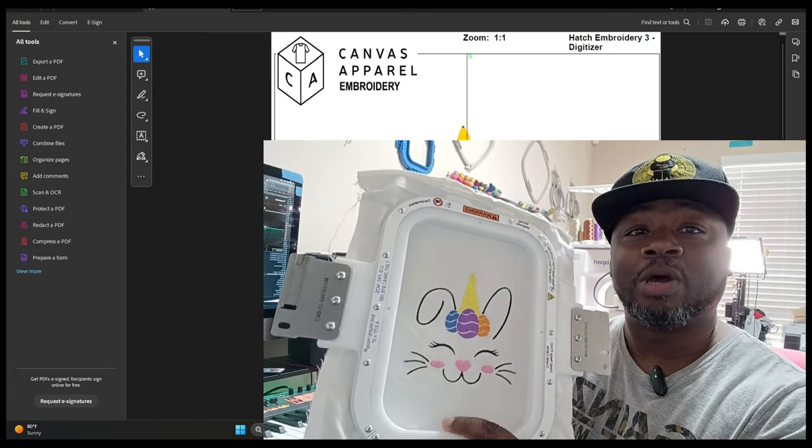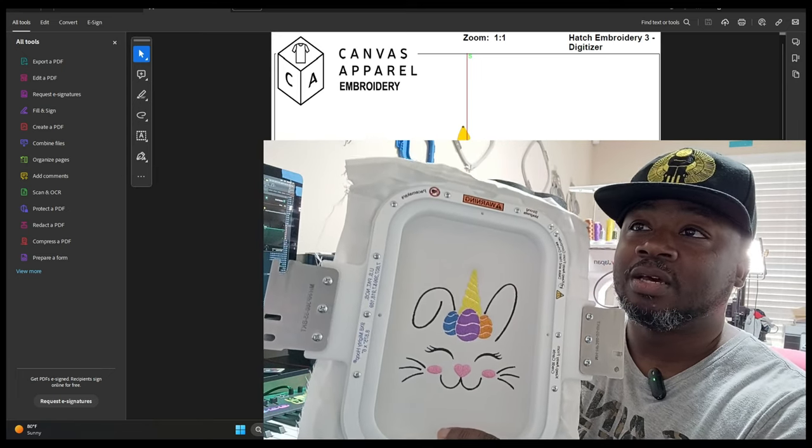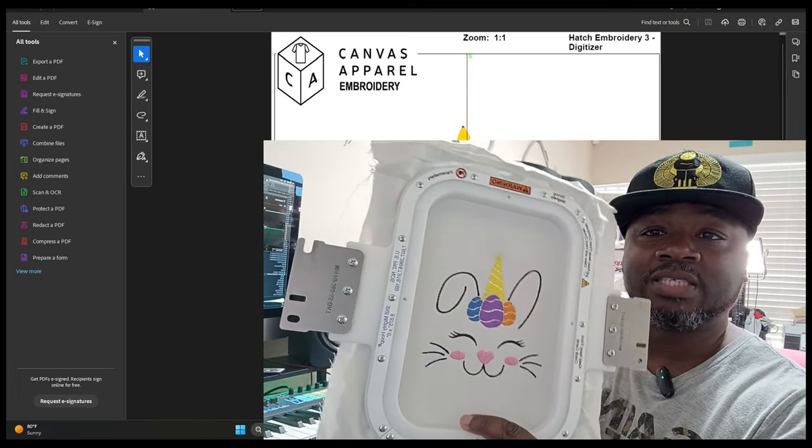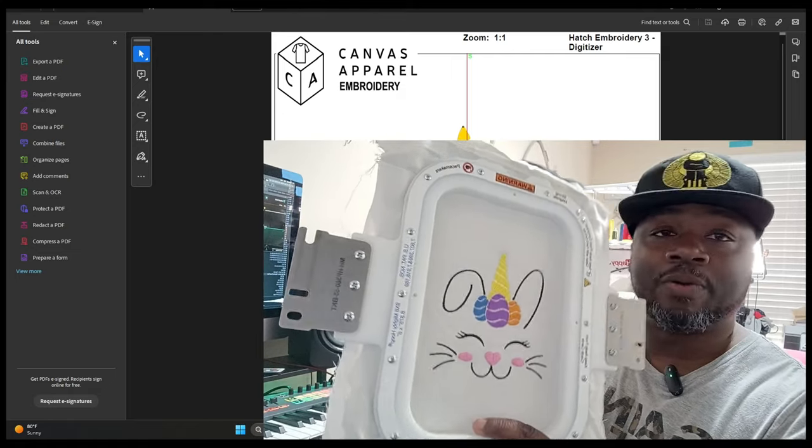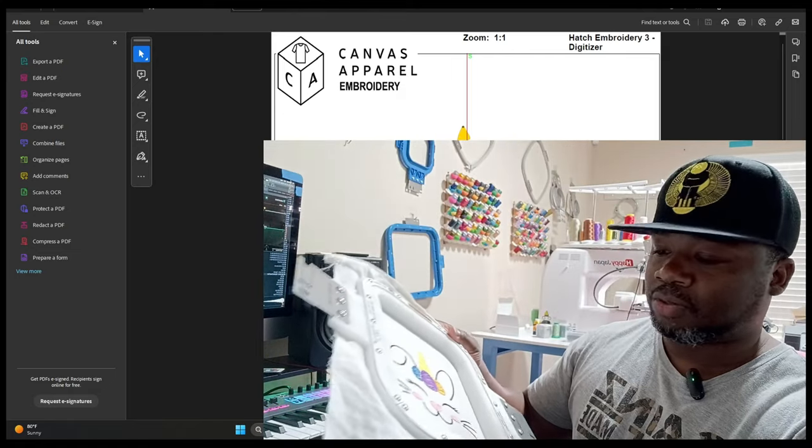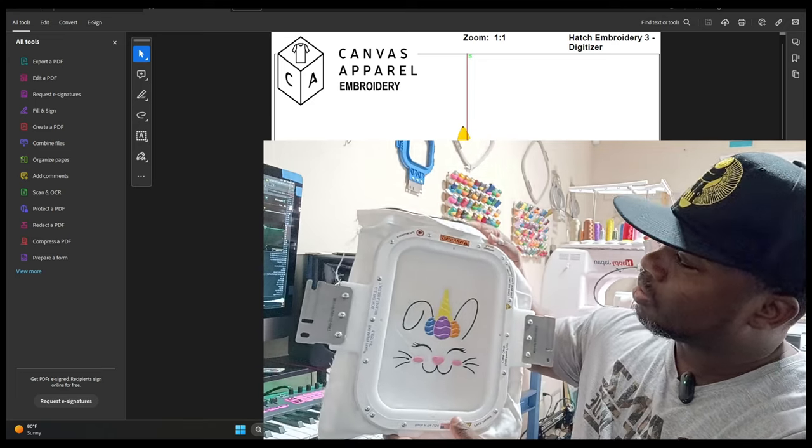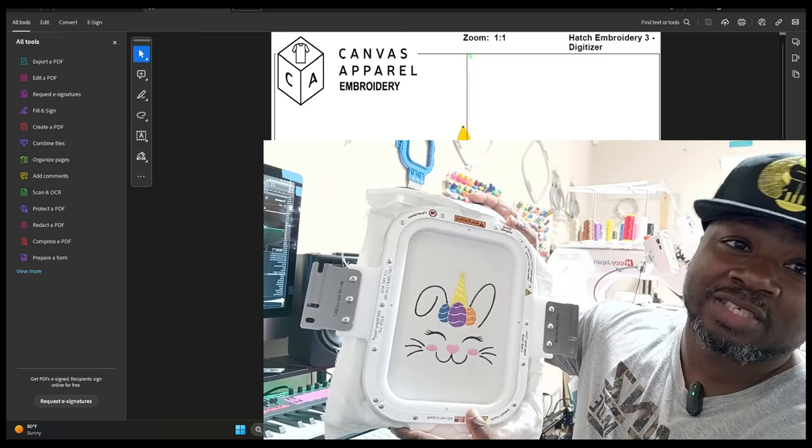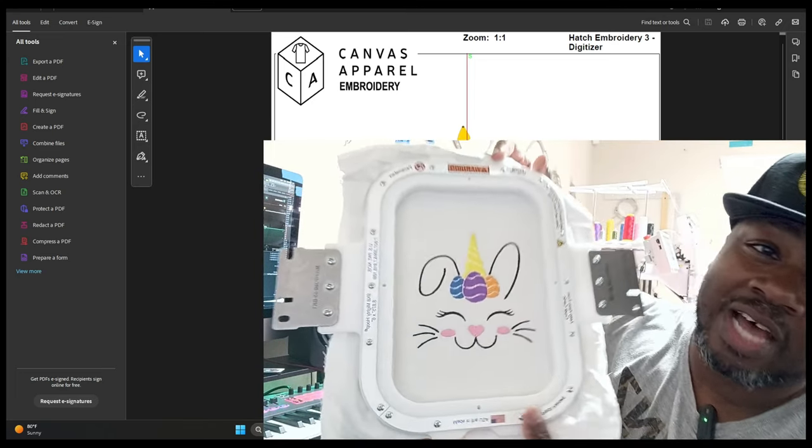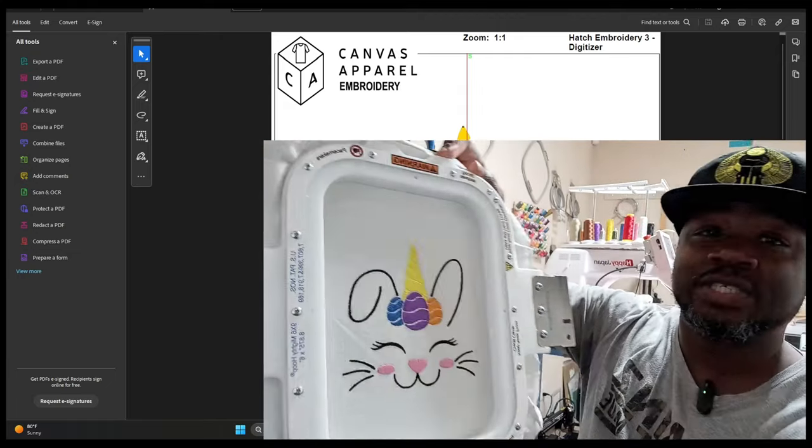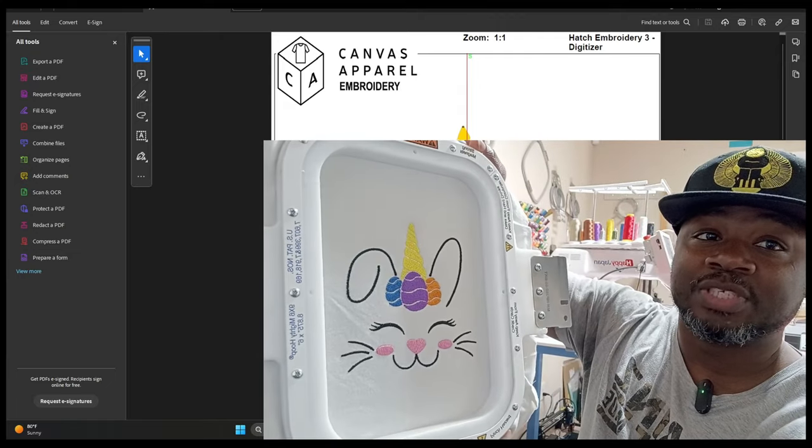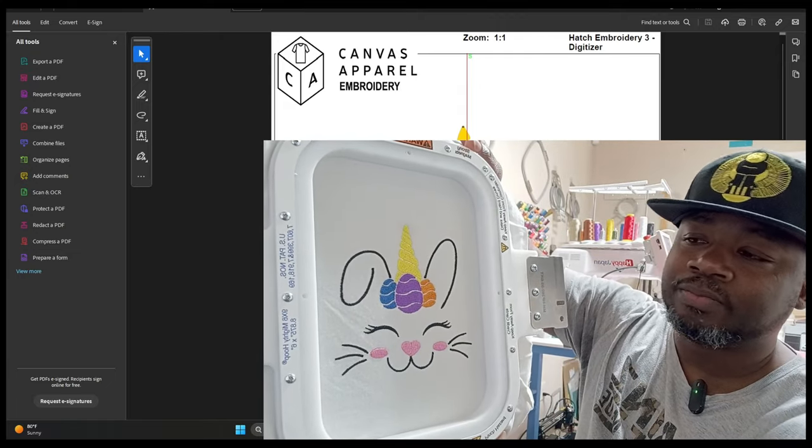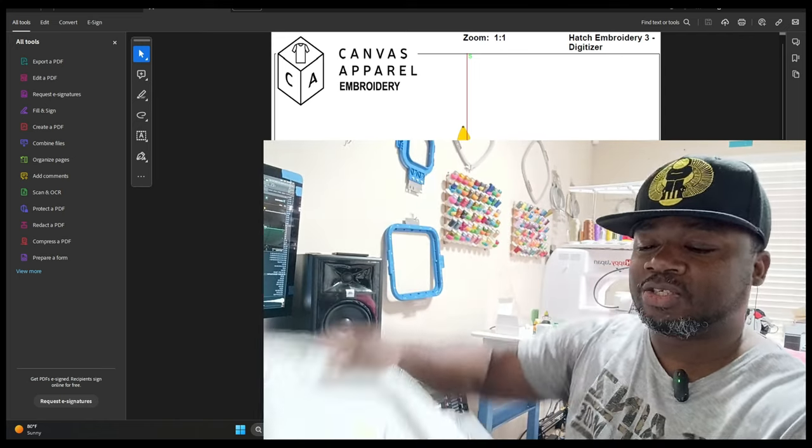I'm going to do another video on all of the Mighty Hoops and things that I use from that company. This is the design, this is how it's going to stitch out, and this is how it's going to look when you stitch it out on your machine at home.